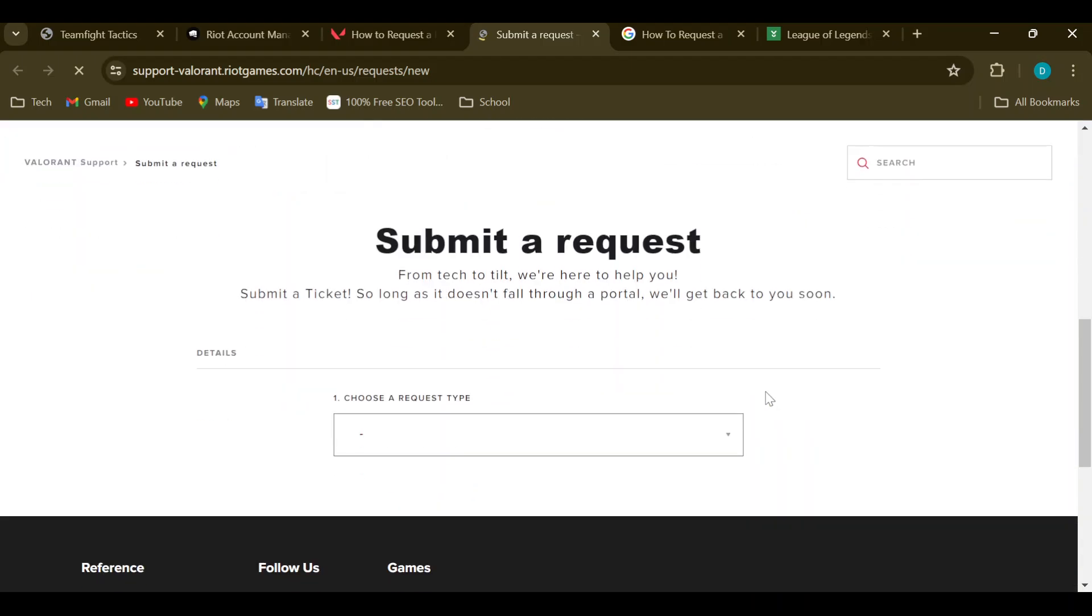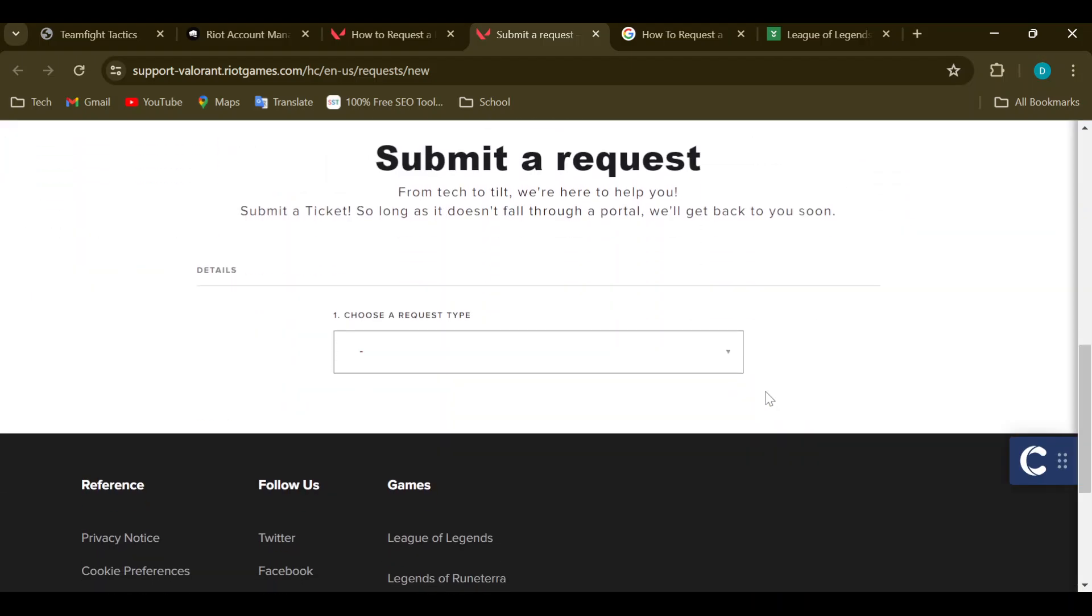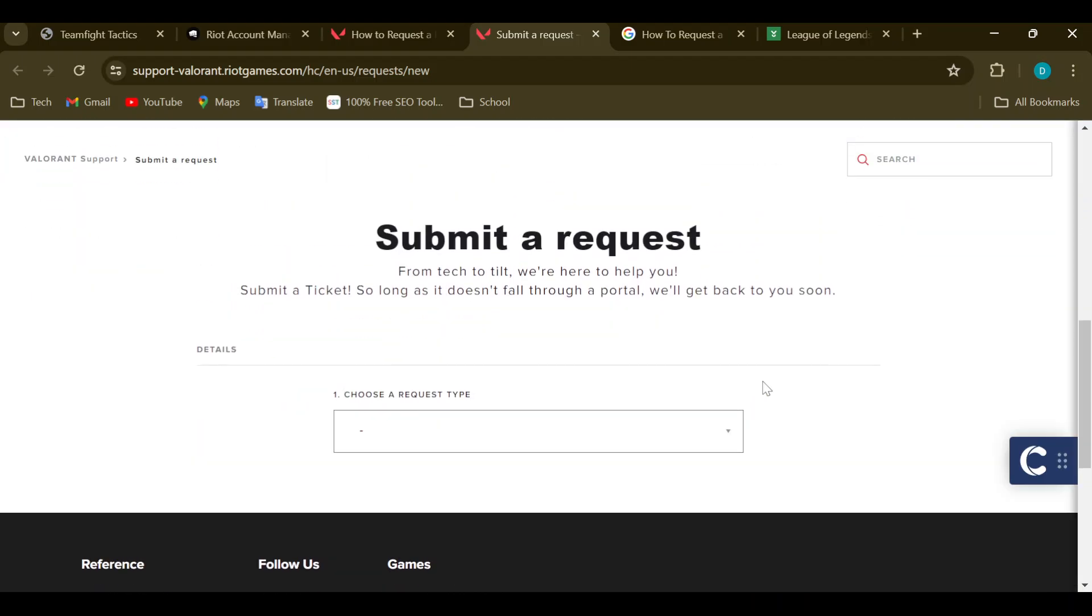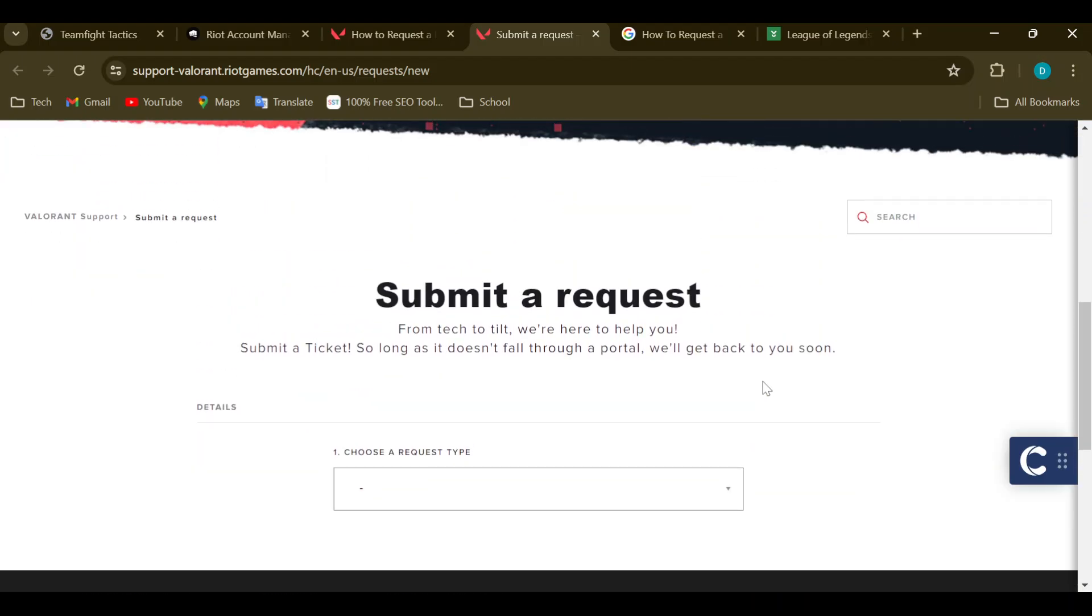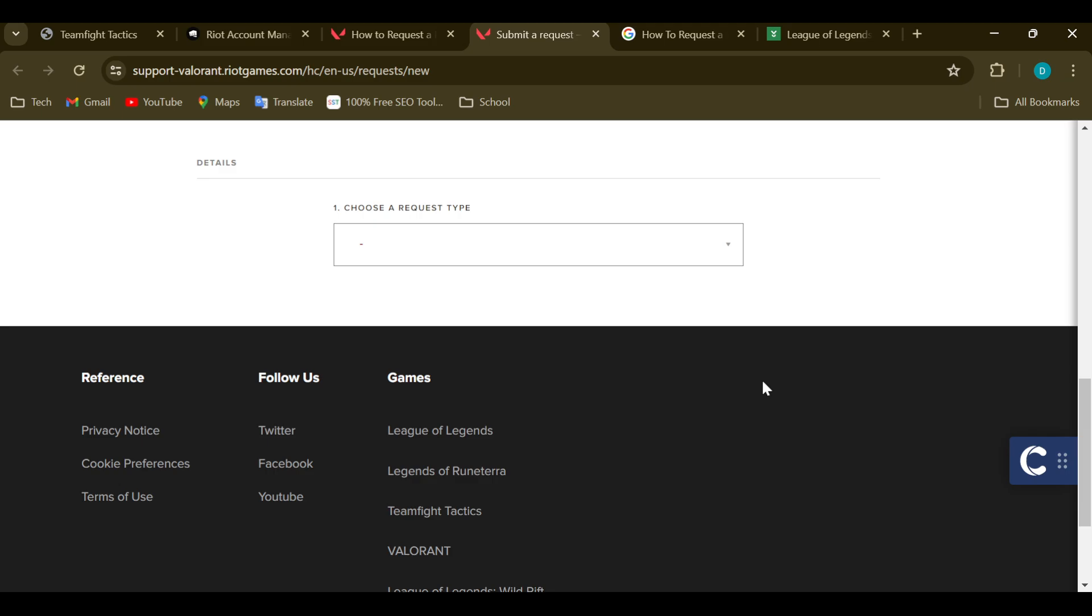be taken to the request page where you can now go ahead and submit a direct request that will be sent directly to the customer support of Riot Games. Once you do that, an answer will be sent to